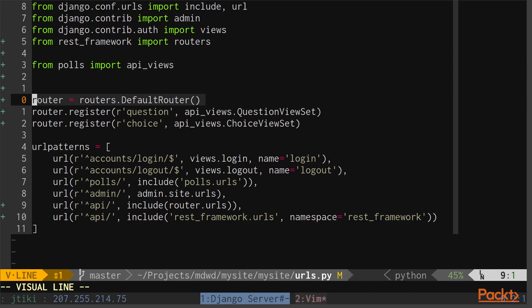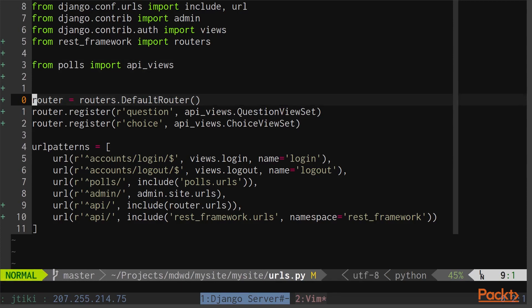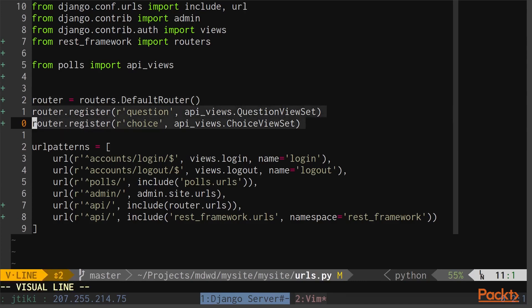The first thing we need to do is set up a new Router for REST framework. For this section, I'm going to use the Routers.DefaultRouter. The next thing we need to do is register our two new ViewSets with the Router. This works similarly to using the URL patterns.